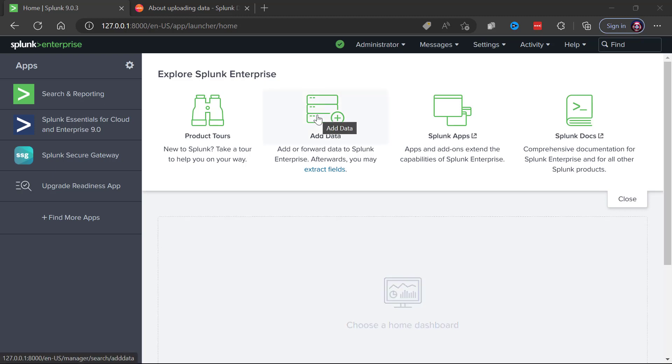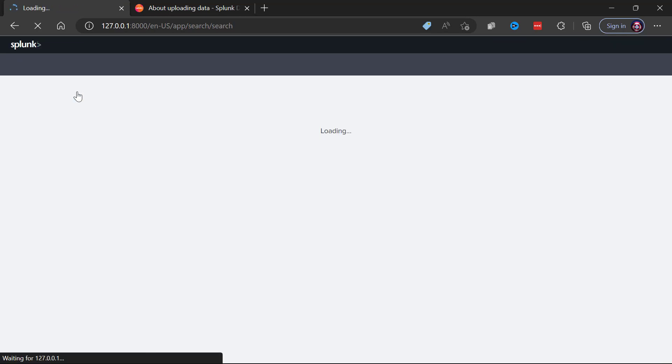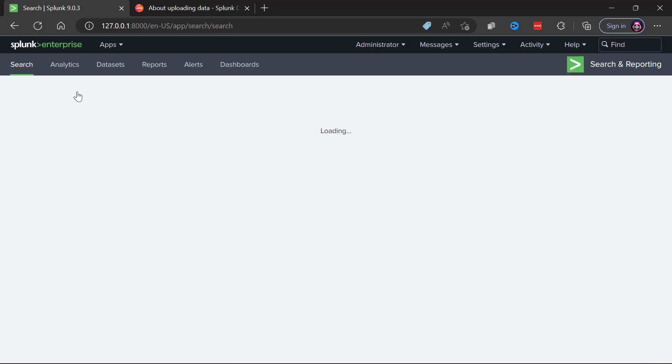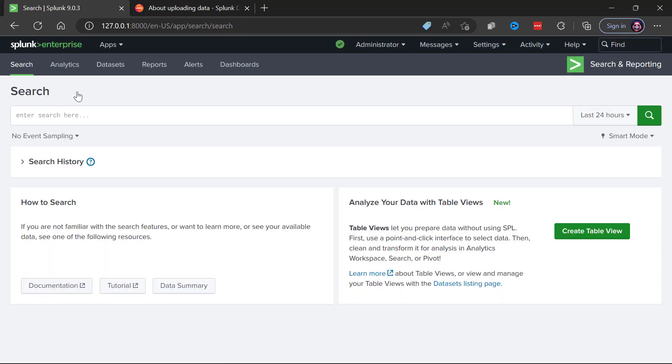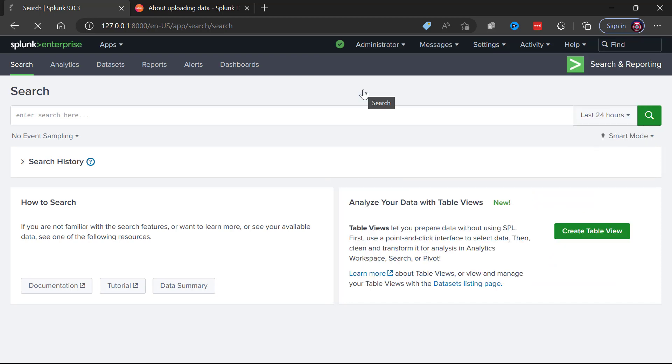Another way to get there is from the common search and reporting app. The search and reporting app has the settings menu here and notice there is that same add data button. This is going to prompt an add data wizard complete with documentation links.